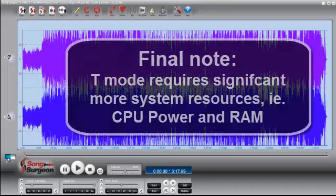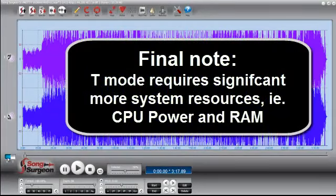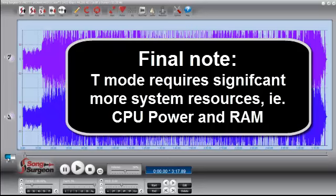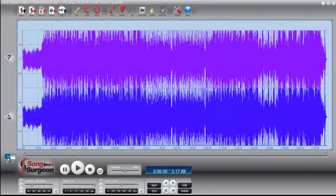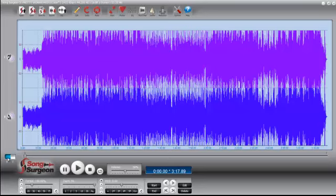One last thing I'll mention, and that is that the transcribe algorithm takes a lot more system resources than the performance algorithm. So if you have an older computer or if you have a computer that is a little short on memory, and this might especially be the case with Vista machines because they're memory hogs, you might want to just consider using only the performance algorithm because it's a lot less CPU intensive. And I think that it will help you if you're having performance problems with those types of machines that are older, that have smaller CPUs or lower amounts of RAM.